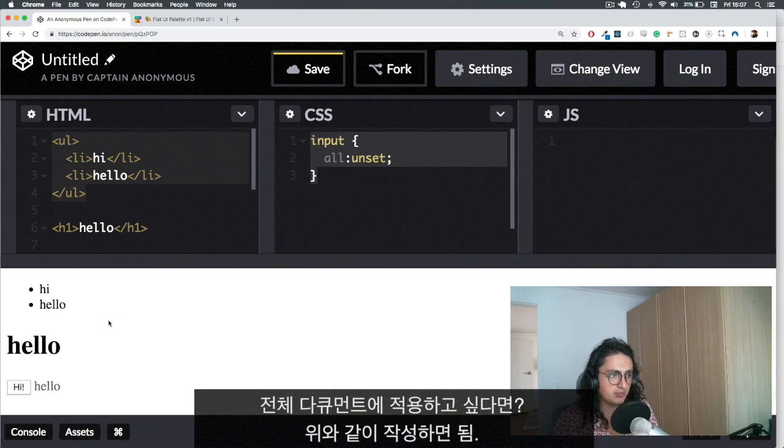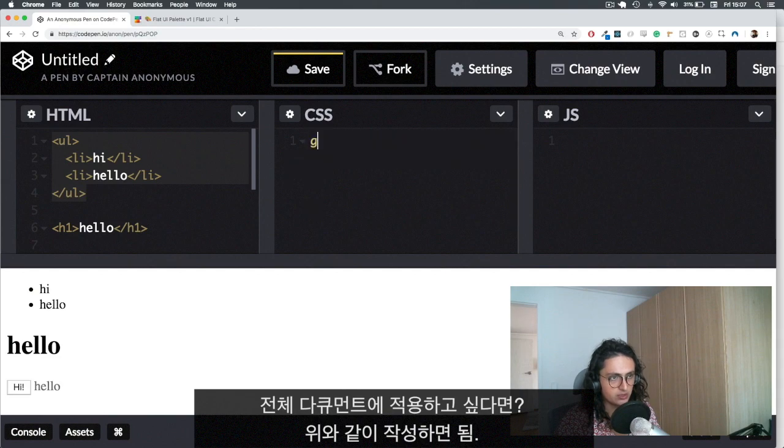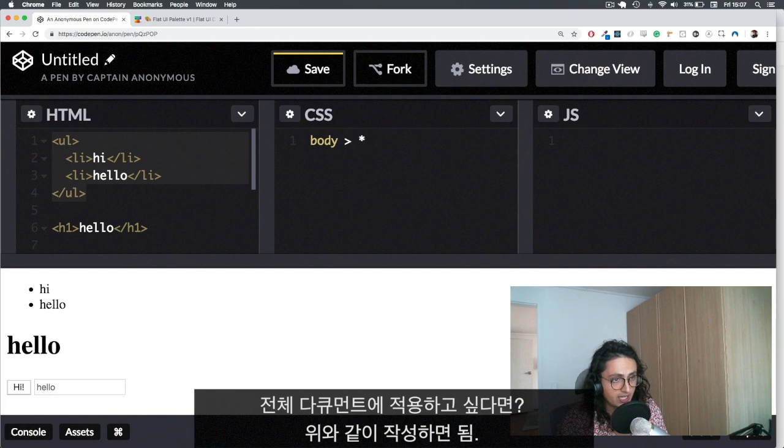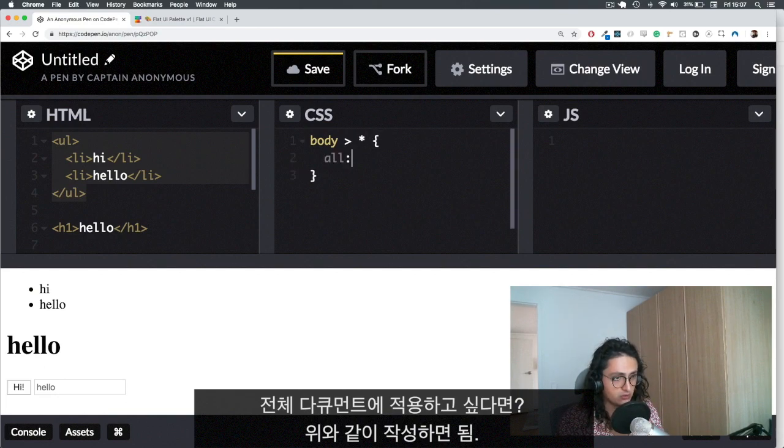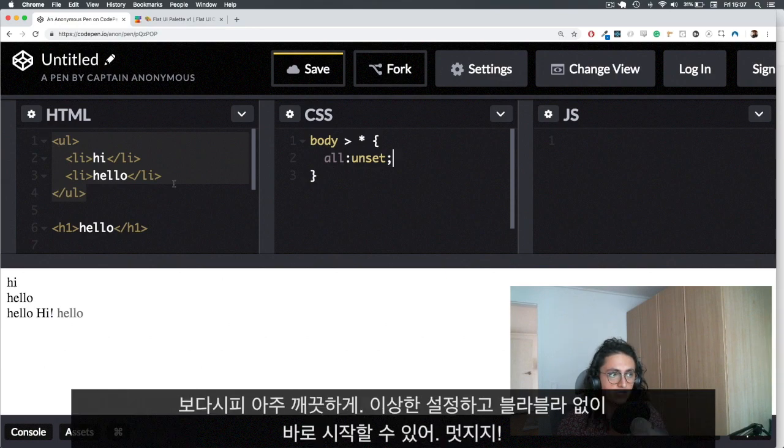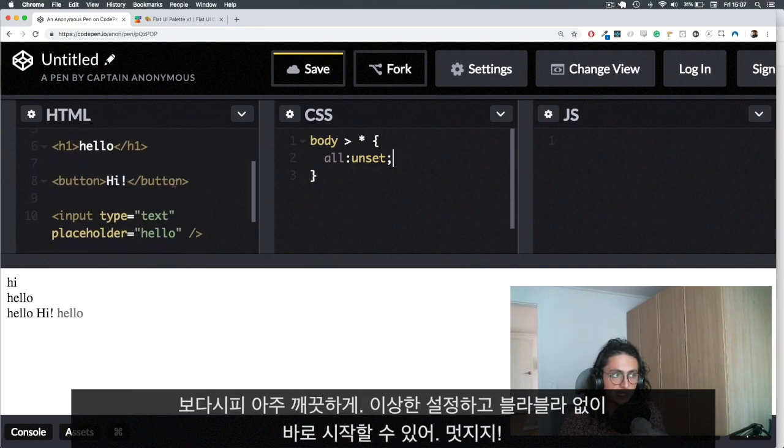Now, if you want to apply it to your whole document, what you can do is you can do body, and you can say all the items inside of the body or unset. And there you go. No bullshit styling.